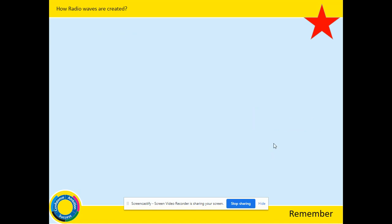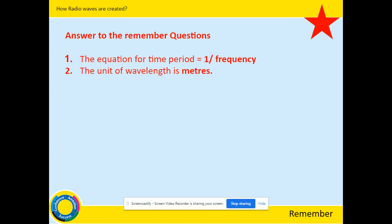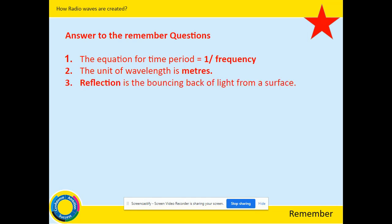Welcome back. Let's go through the answers. Number one, the equation for time period is one over frequency. Two, the unit of wavelength is in meters — it can be in centimeters or millimeters, but normally in meters. Three, reflection is the bouncing back of light from a surface, or the bouncing back of any form of wave.